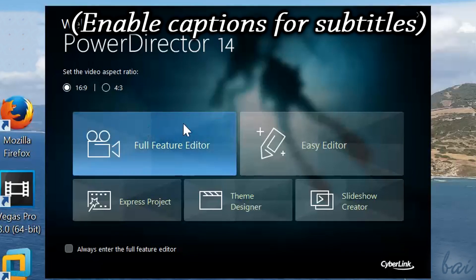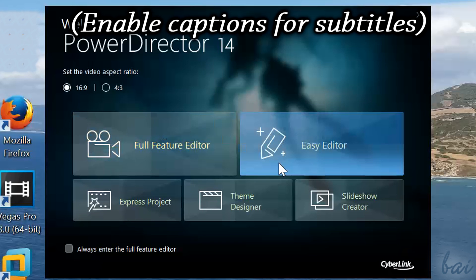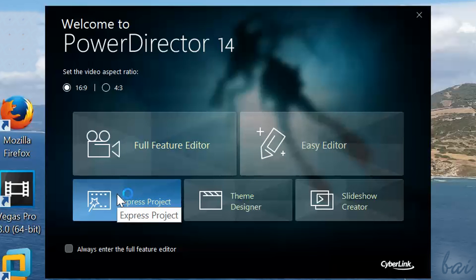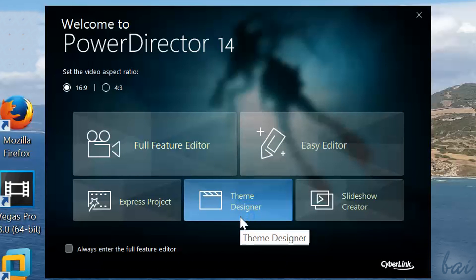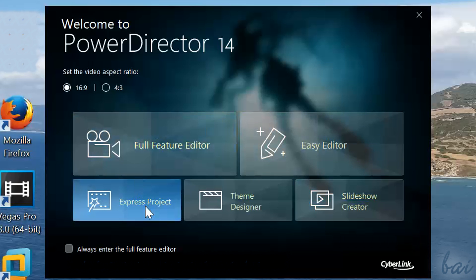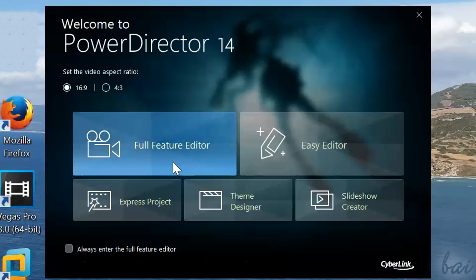Hi, welcome to this video! Let's see the newest CyberLink PowerDirector 14, and all you need to know to start with it! Please leave us comments to improve our guides in the future!